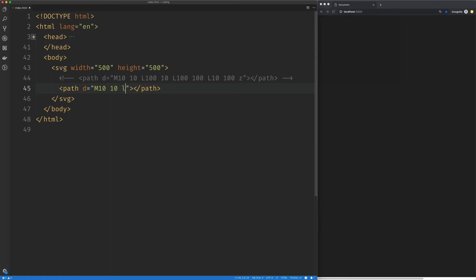We're going to use the lowercase L. That's going to be a relative position. So to get to 100 by 10 from 10 by 10, we're going to add 90 and 0. So there's our straight line.